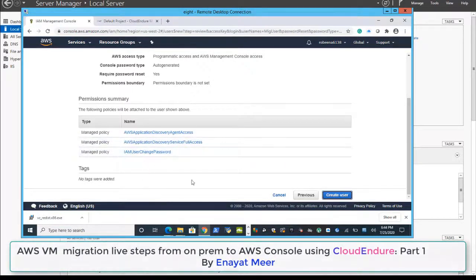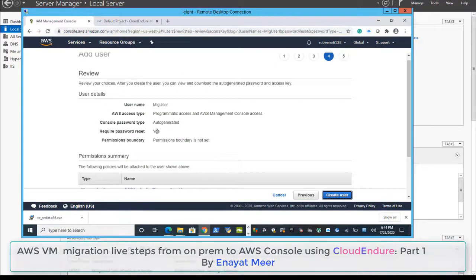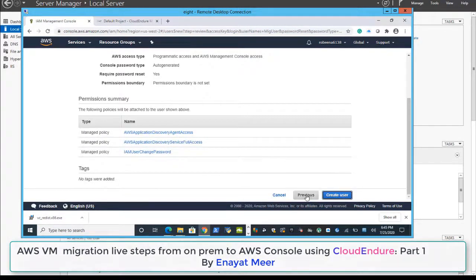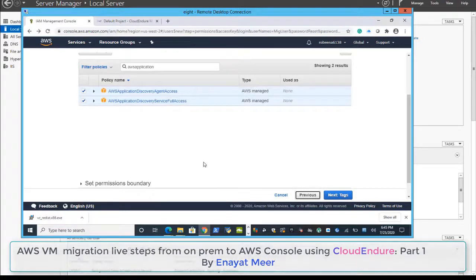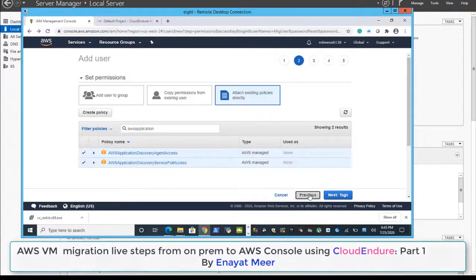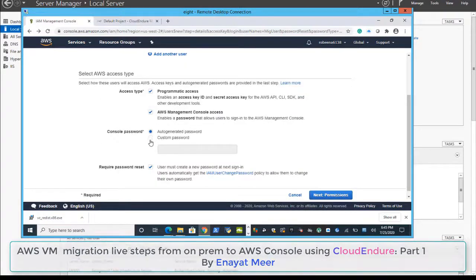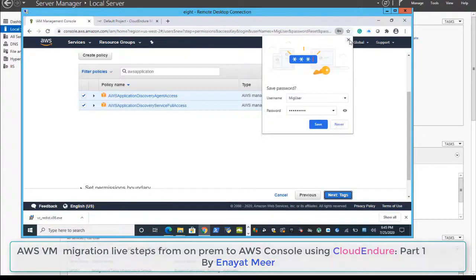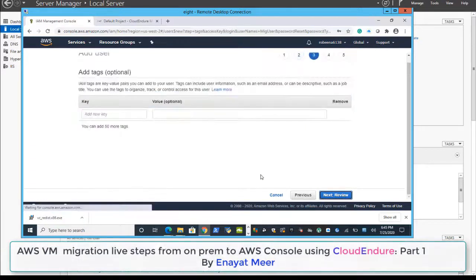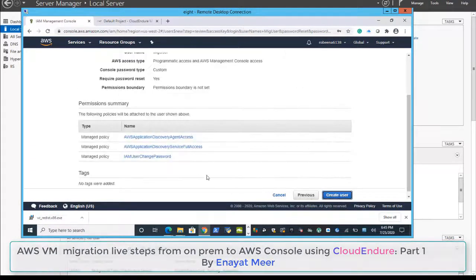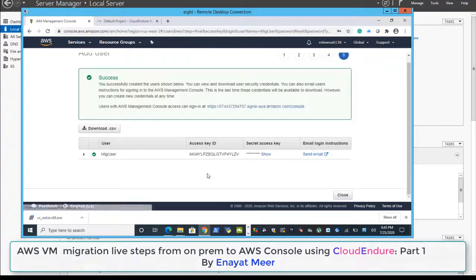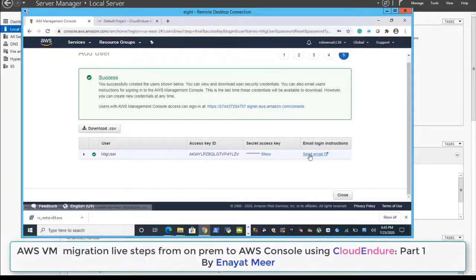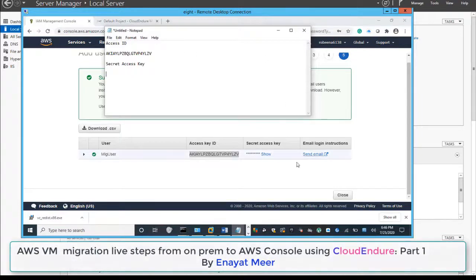You can review and create the user. I noticed my console password type is auto-generated — let's go back and fix that. I don't like auto-generated passwords, so I am going to set a custom password. I'll leave the 'user should change the password' option but add a custom password. Now we do have a user.